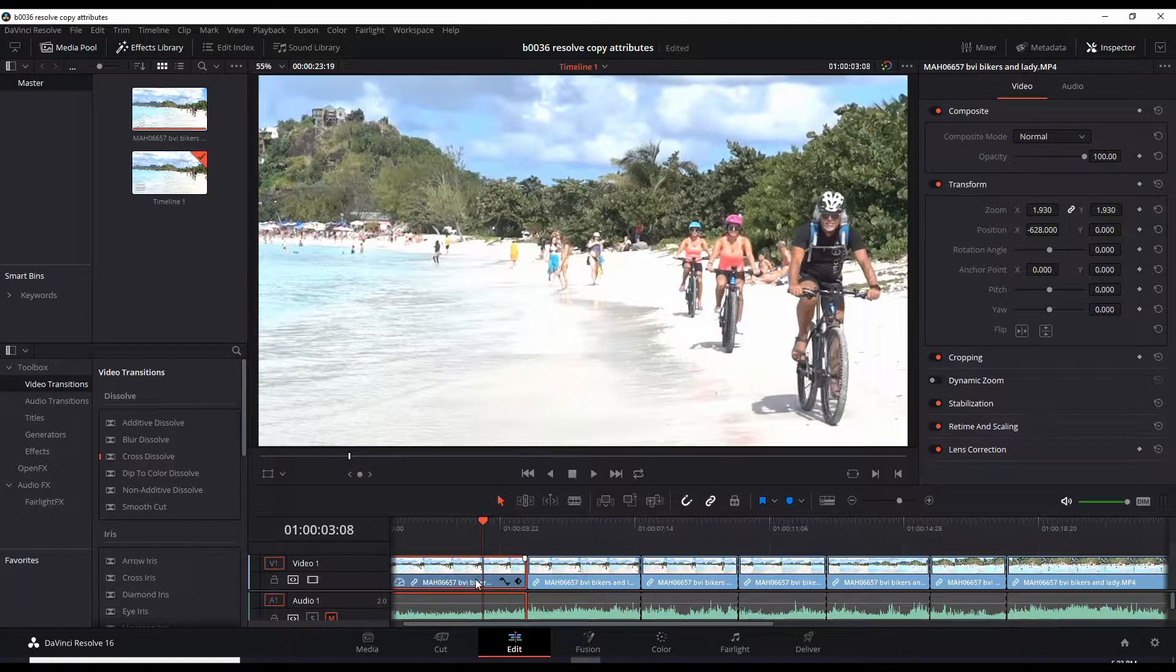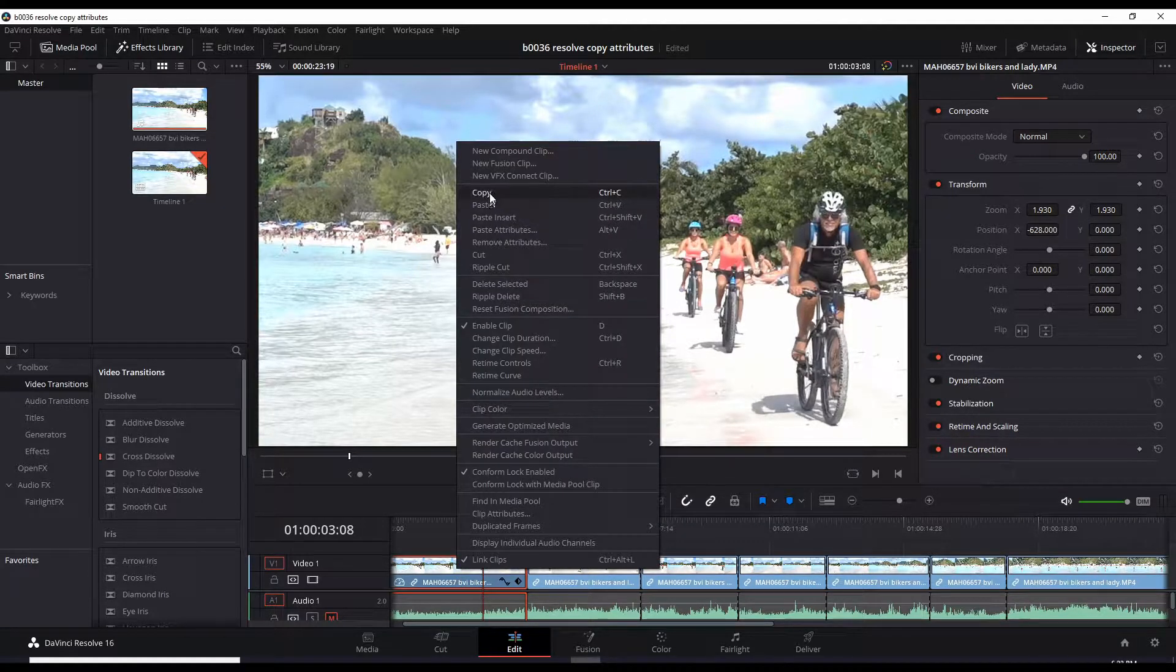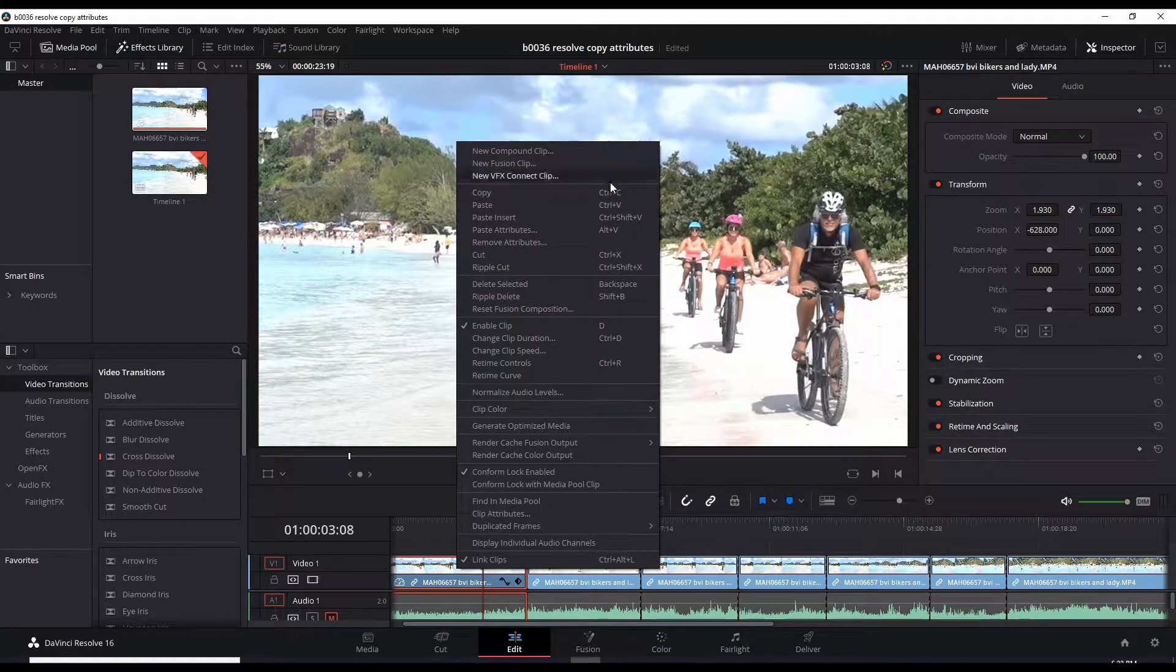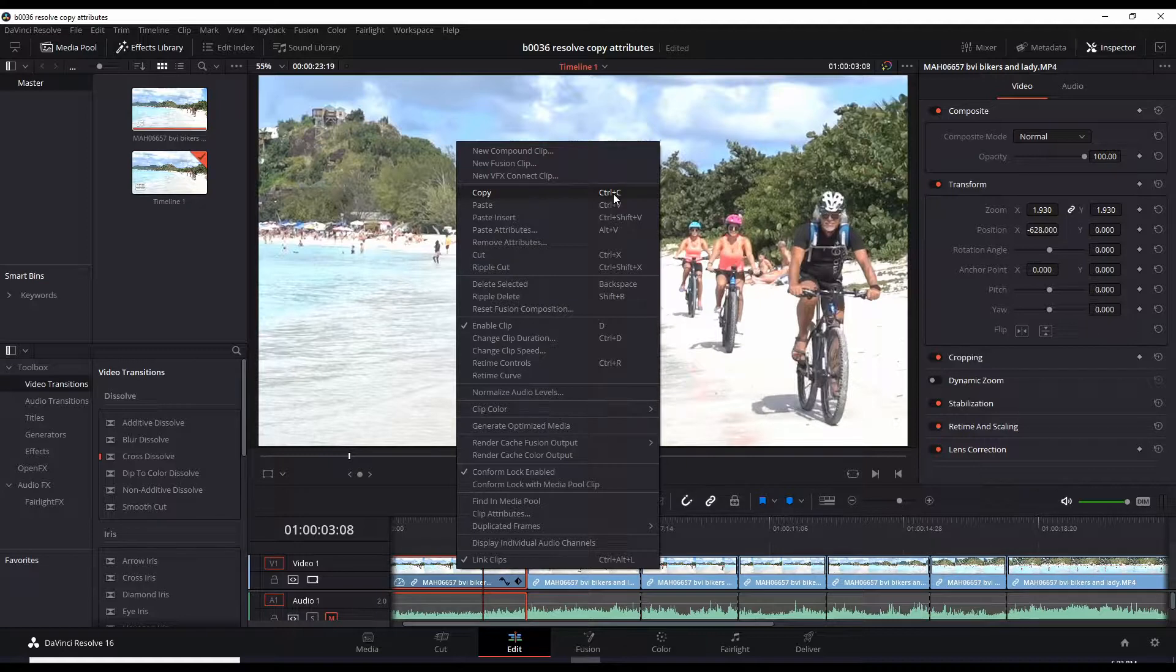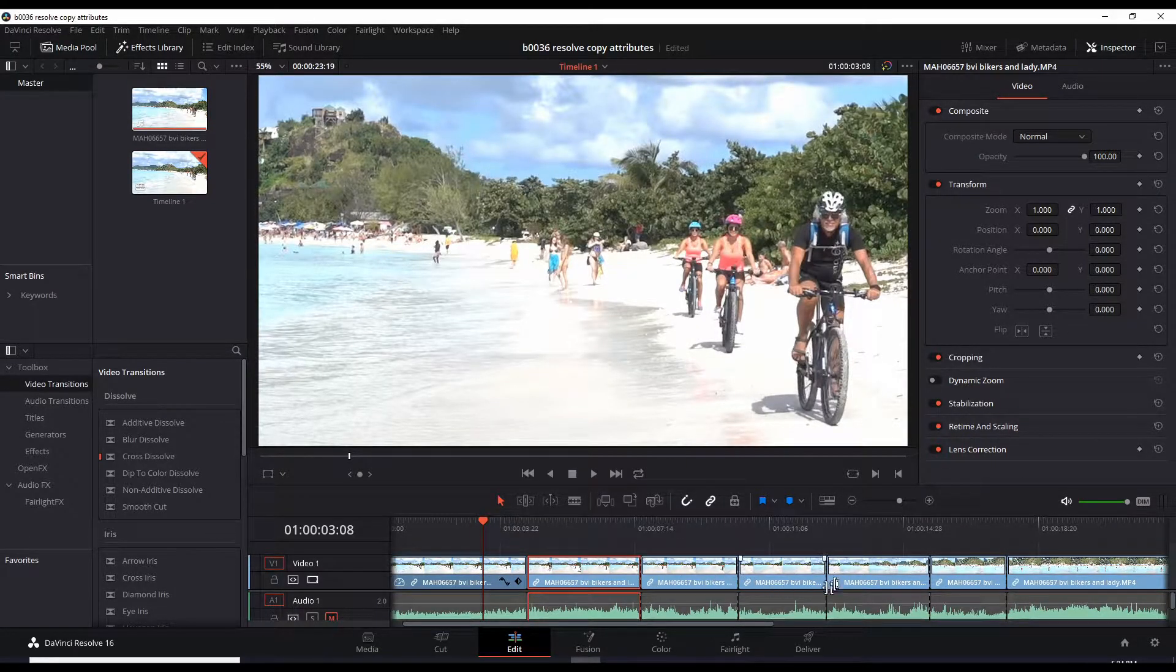Now select the clips you want to apply these attributes to. Let's say I wanted to apply it to these clips. This one, I'm going to hold down the Control button to add to this selection.